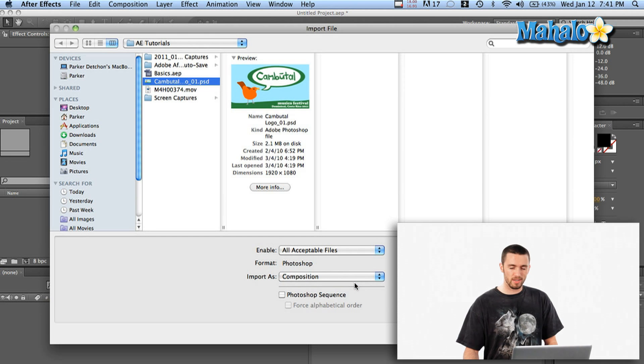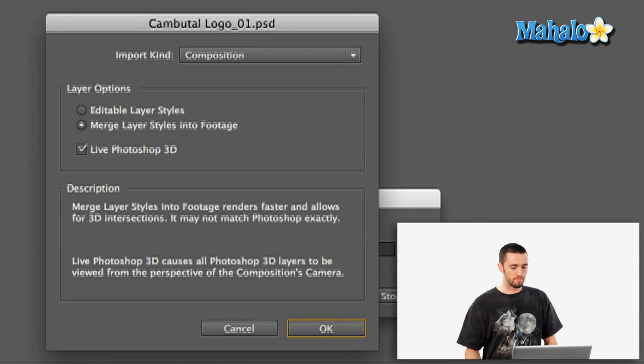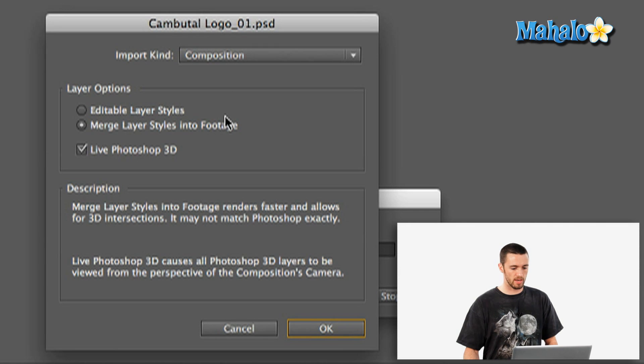What that's going to do is it's going to see the whole composition as one element through Photoshop, with all the layers there named as one thing. So if I just hit Open, it's going to bring up this next dialog box.